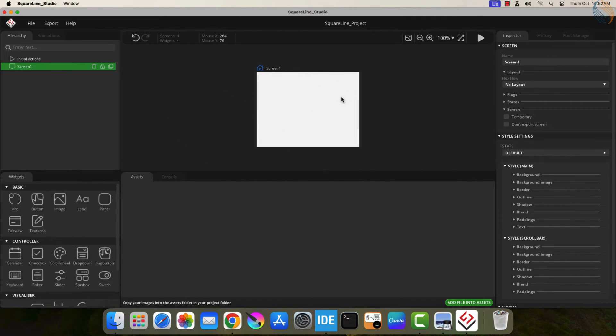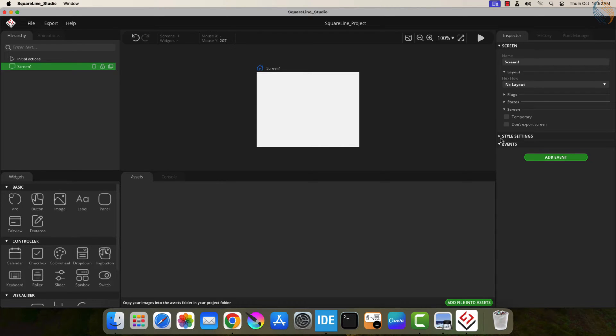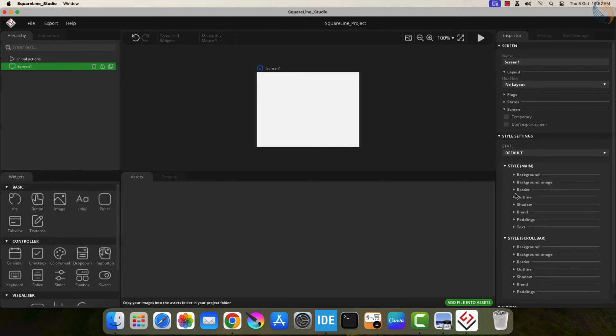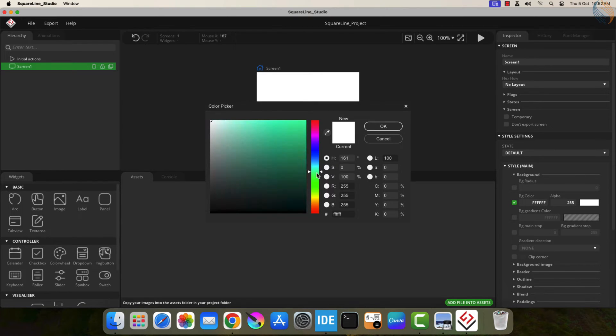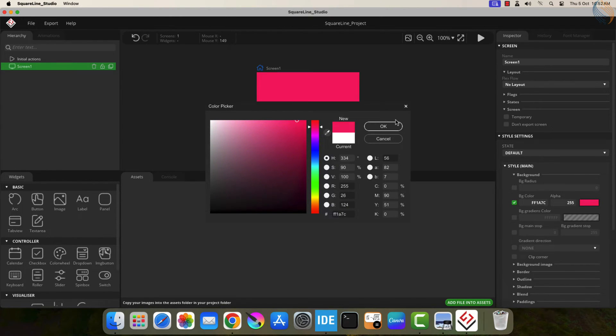Here you can see the screen in the middle, on the right side we have the properties of the components, and on the left we have different components available. I don't want the white background, so I am changing it to red.